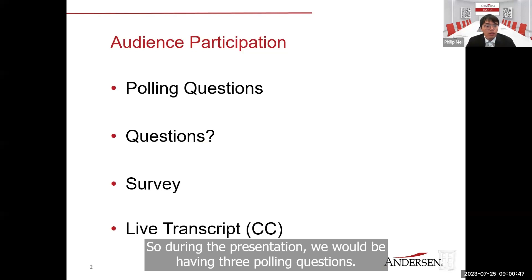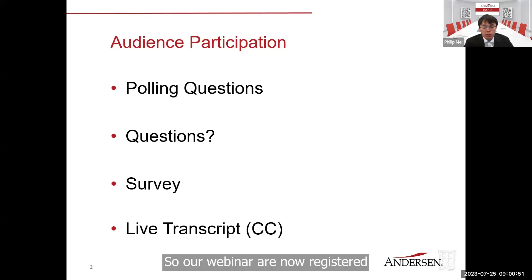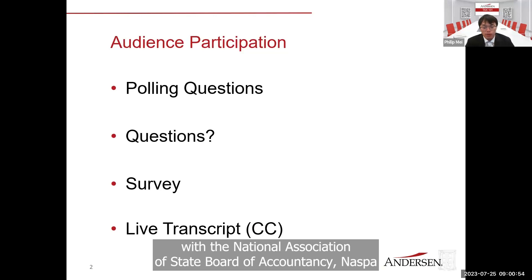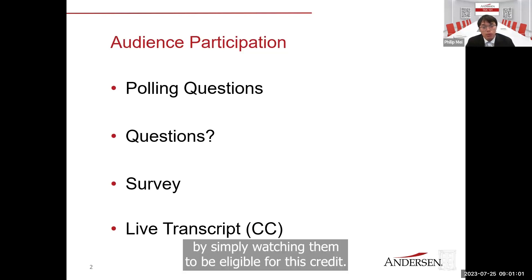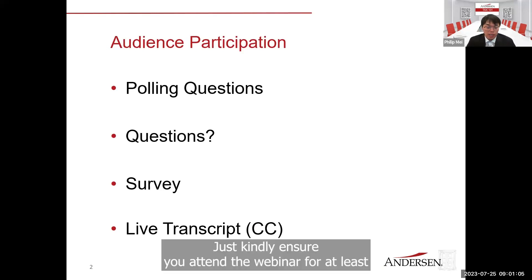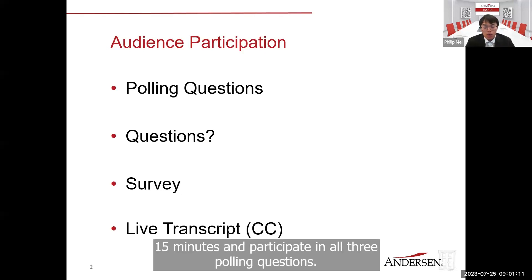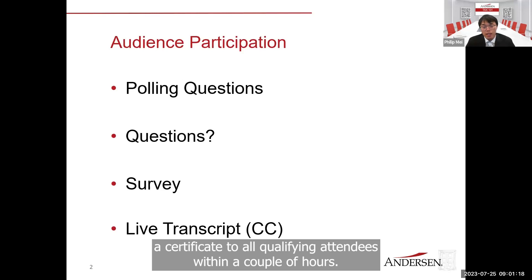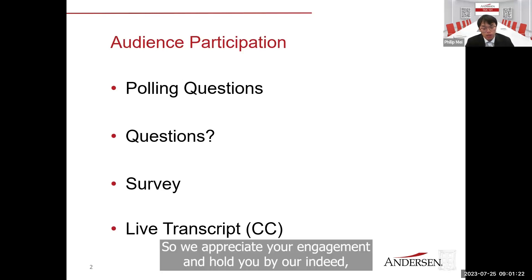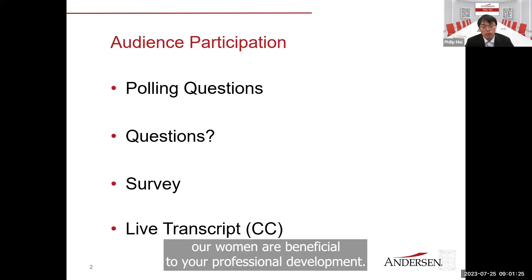Before we started the webinar, we're going through some housekeeping items. During the presentation, we will have three polling questions. Our webinar is now registered with the National Association of State Boards of Accountancy, NASBA, allowing you to earn continuing professional education CPE credits by simply watching. To be eligible, please attend for at least 50 minutes and participate in all three polling questions. Following the webinar, our team will promptly issue a certificate to all qualifying attendees within a couple of hours.